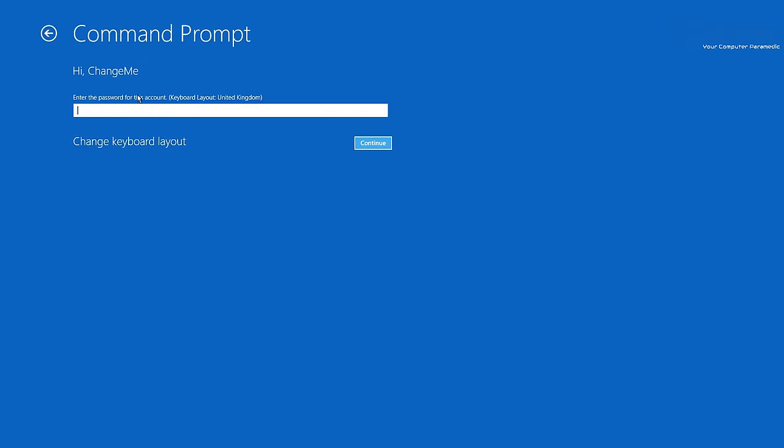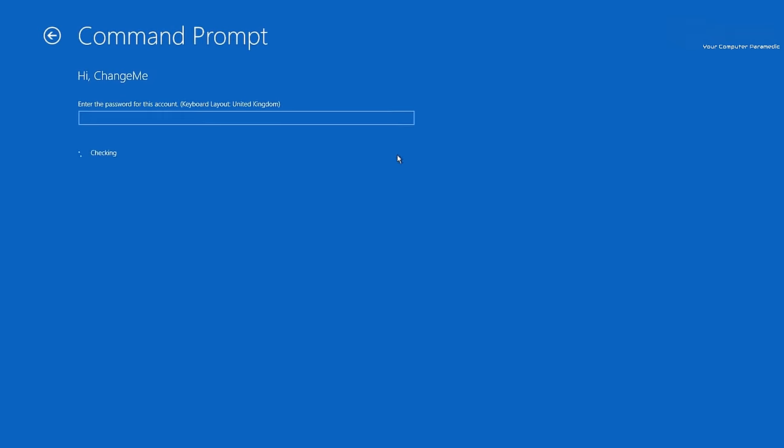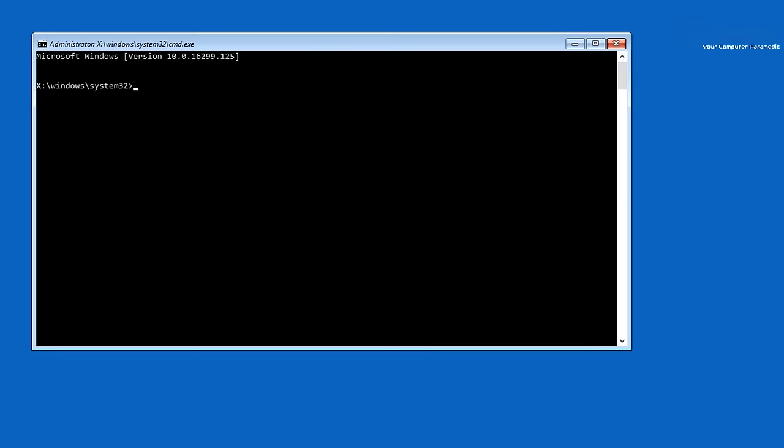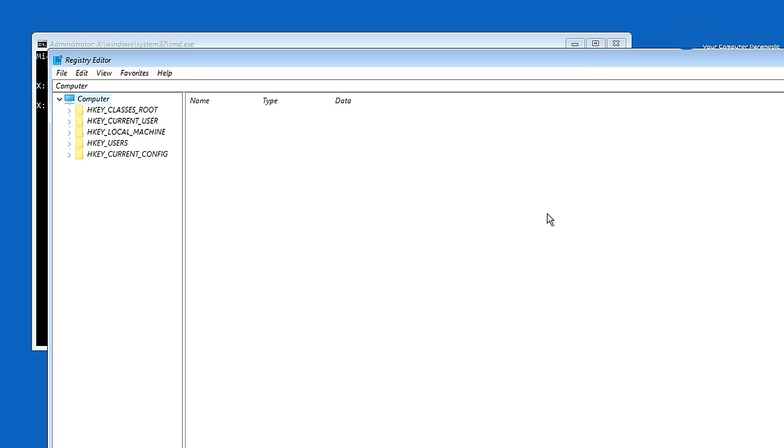I don't have a password on this account so I'm going to continue and here we are in the administrator command prompt. We can now type regedit and this will open up the registry editor.